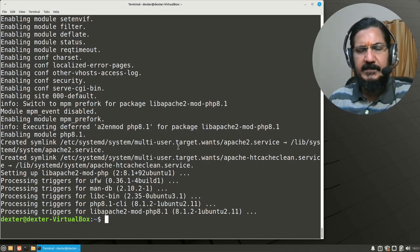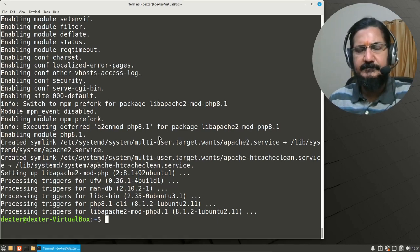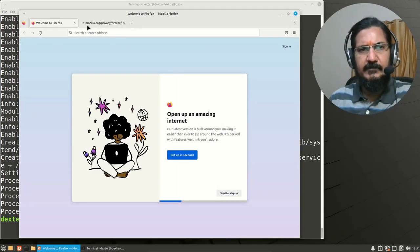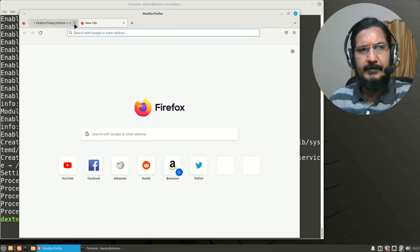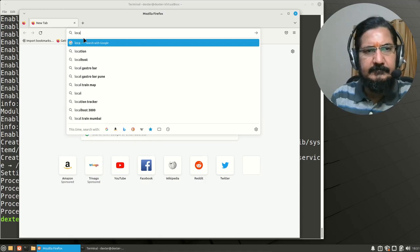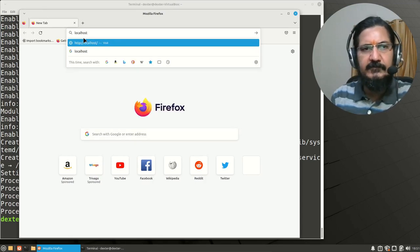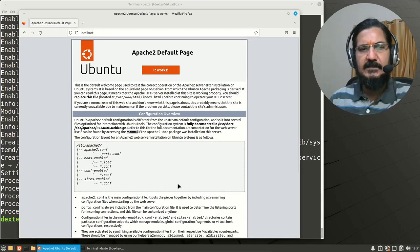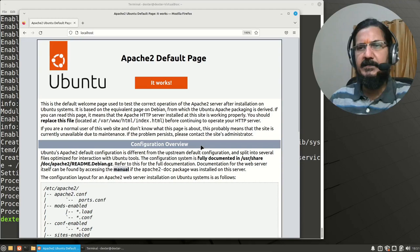The web server and MySQL should now be running. The first thing we will check is whether the web server is working. Open your web browser and navigate to localhost. If the web server is working, we should get a page — and indeed we are getting the default Apache page, which indicates it is now working properly.